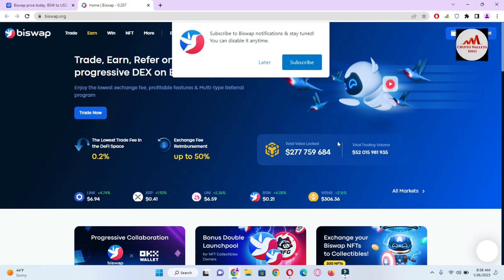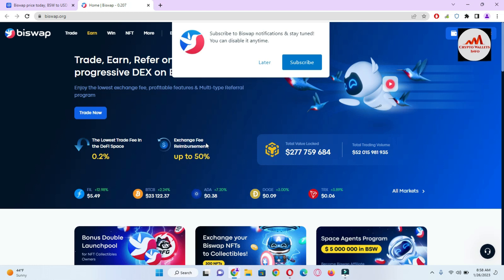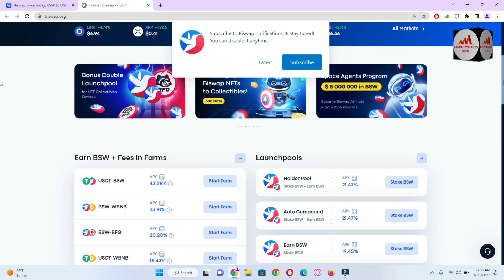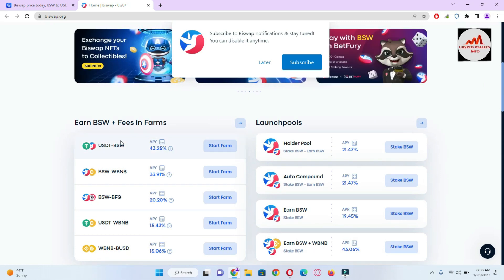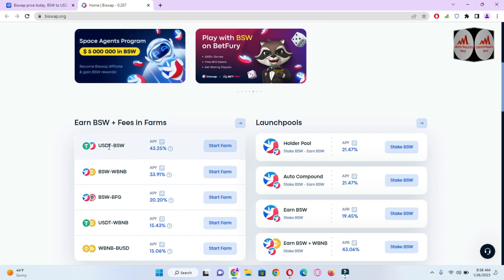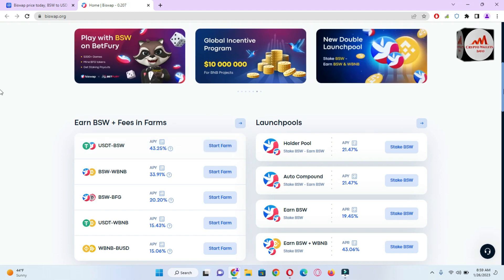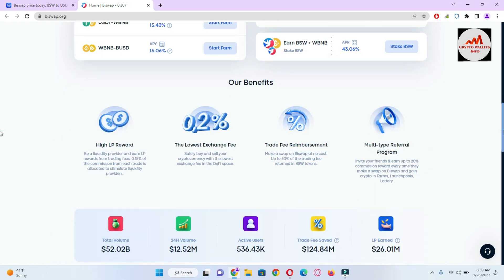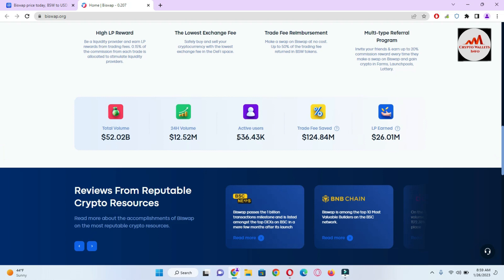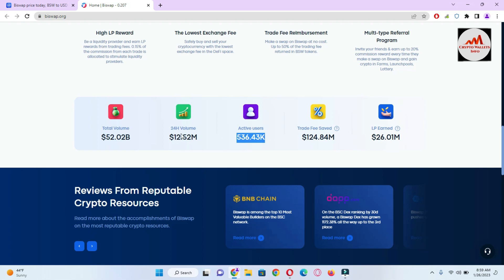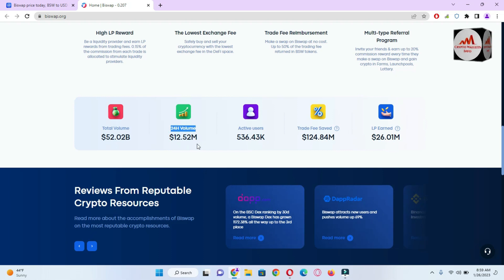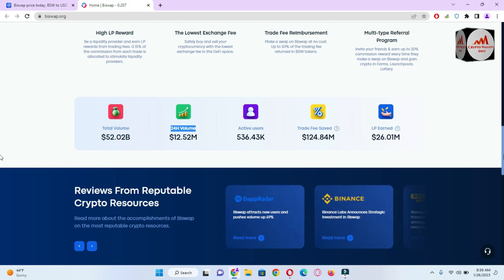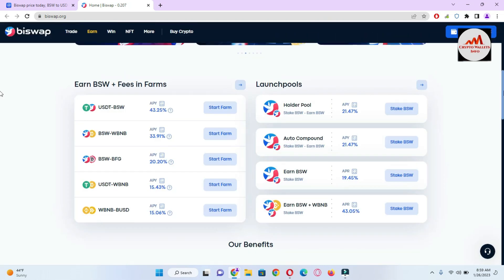There is total value locked, total trading volume, exchange fee, and the lowest trade fee. You can also see launch pools available here and you can also earn from farming in this application. You can see USDT against BSW you can earn 43 percent APY. You can also stake from here, but I'm not giving any financial advice. High LP rewards, the lowest exchange fee, trade fee, and multi-type referral program. Total active users you can see here are 500,000. 24-hour volume is 12.52 million and total volume is 52 million. LP earn is 26 million. You can easily get more information about BiSwap from this website.